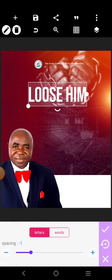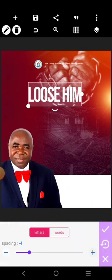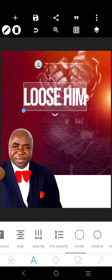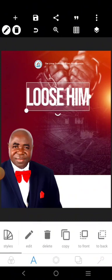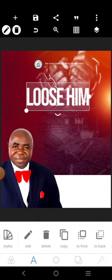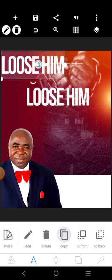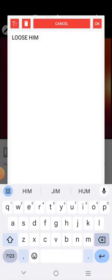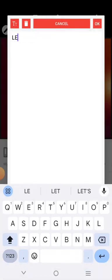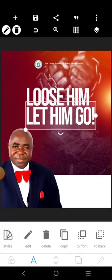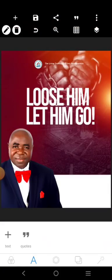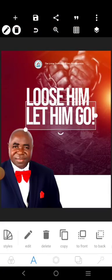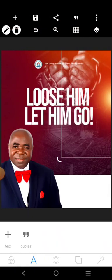Bring this together, close up the space a bit — 'Losing and Letting Go.' All right, so we'll have something like this. See how simple it is.